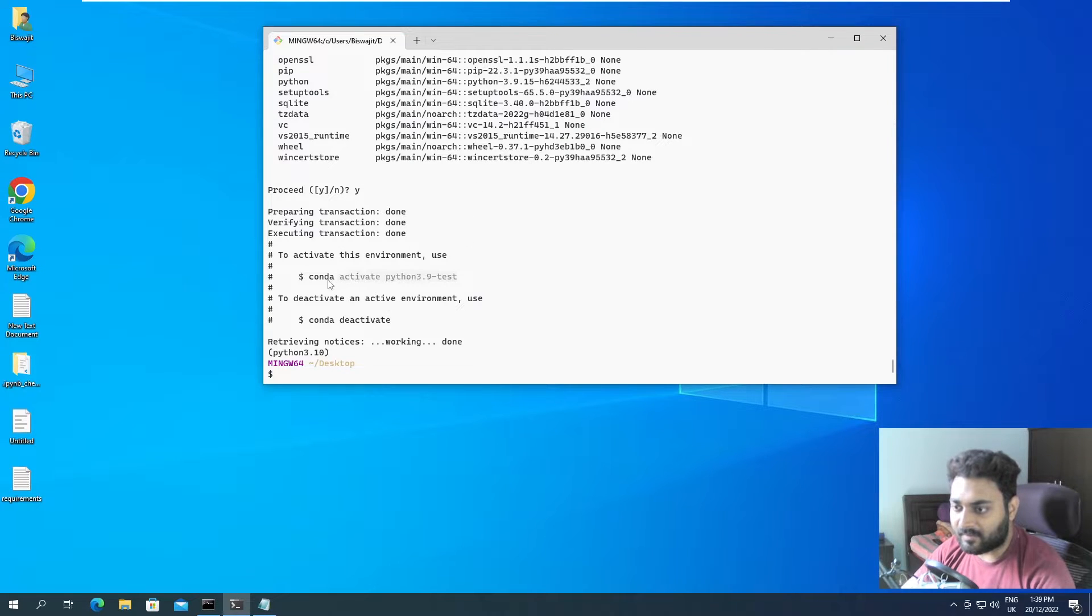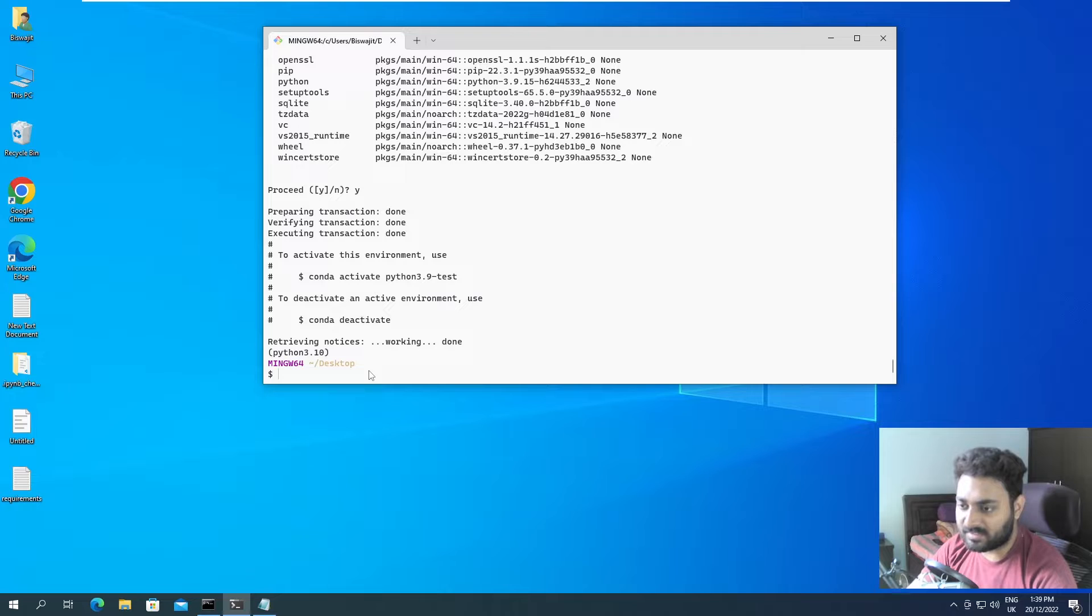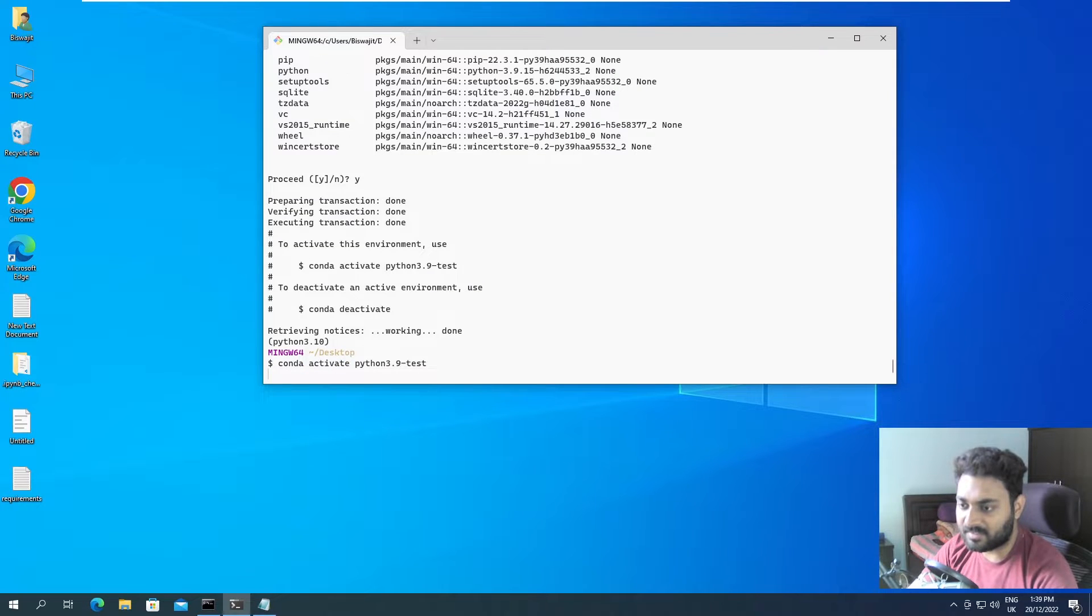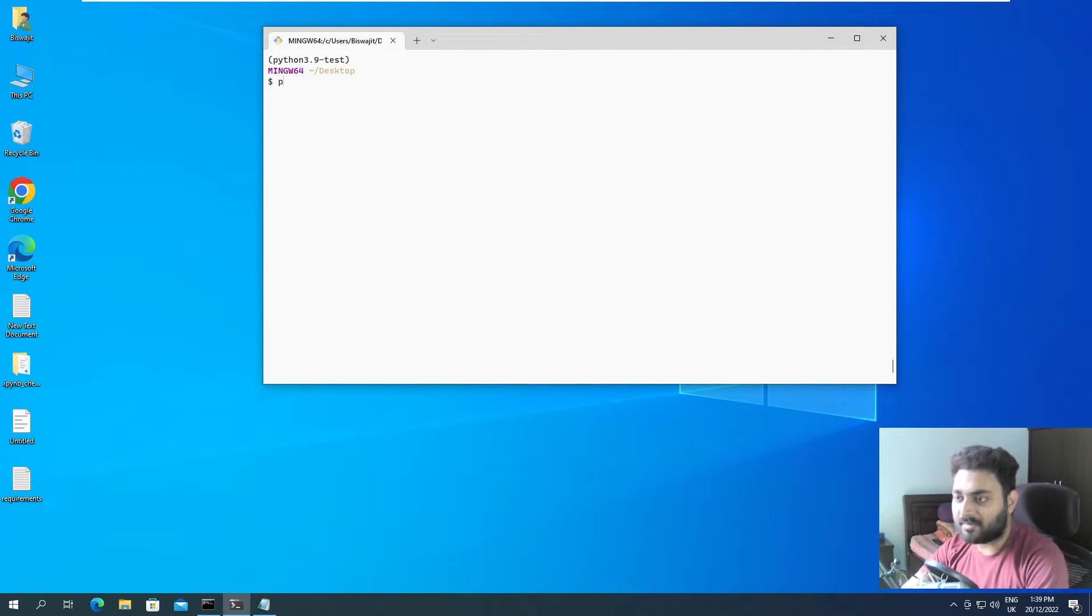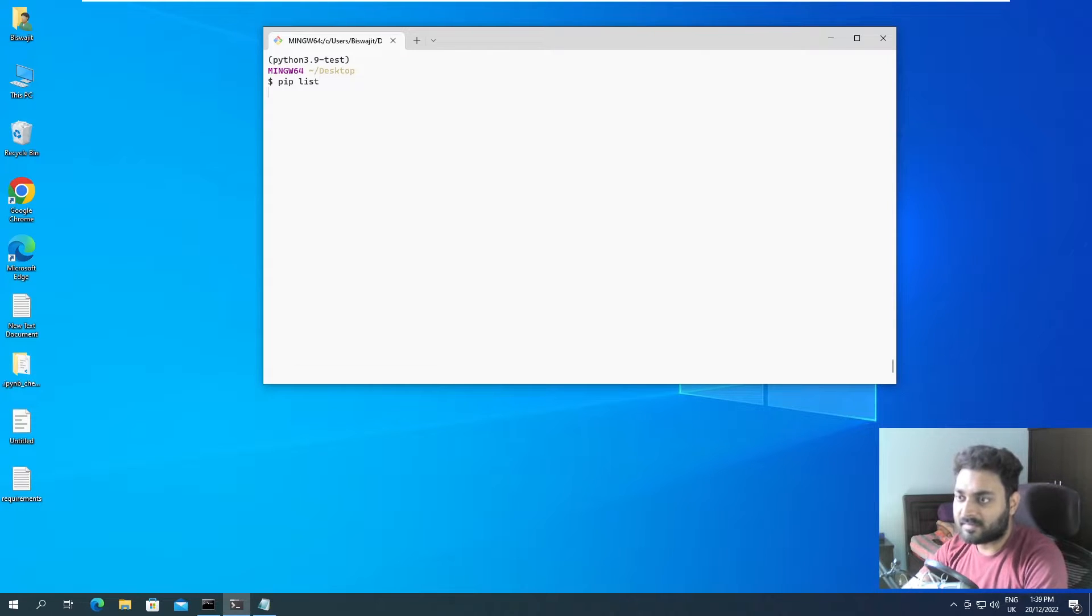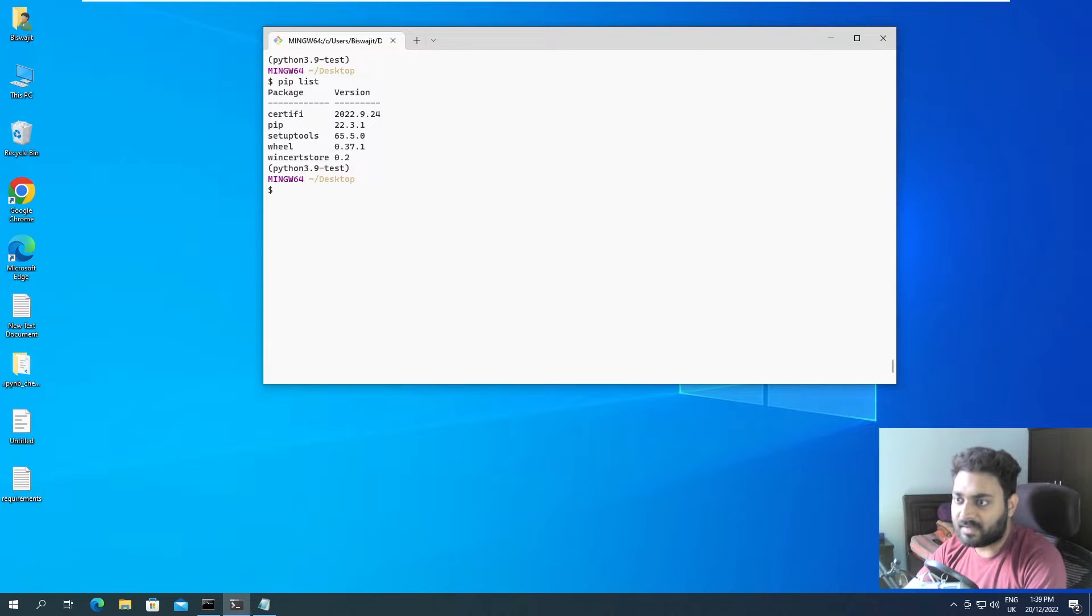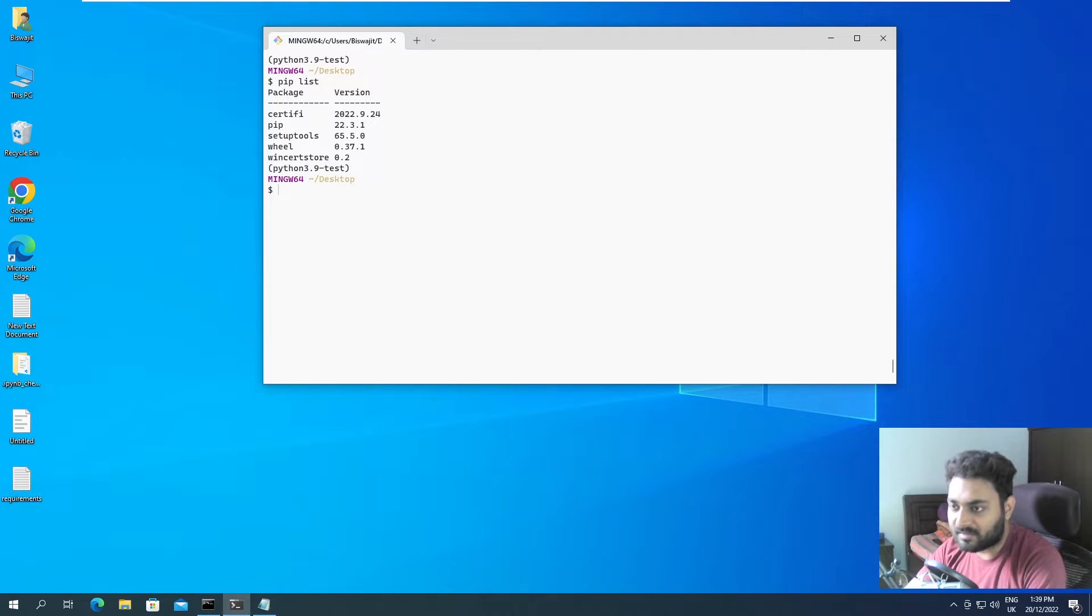And it was able to install. And if I copy this, select here, control V. And if I do pip list. Here you can see nothing is installed.